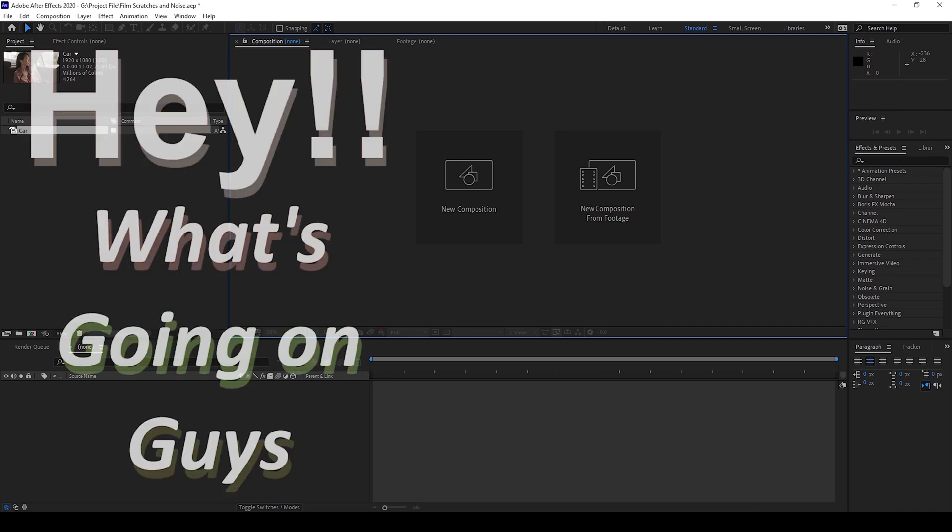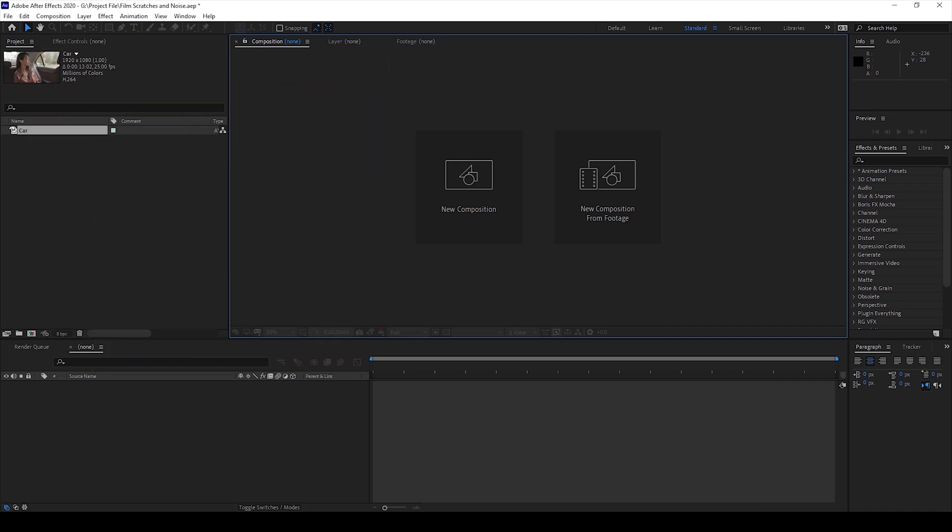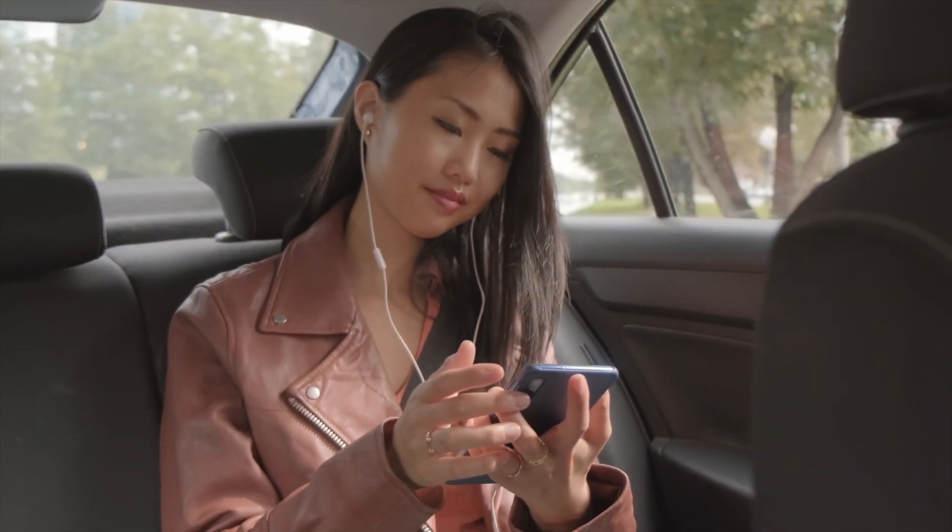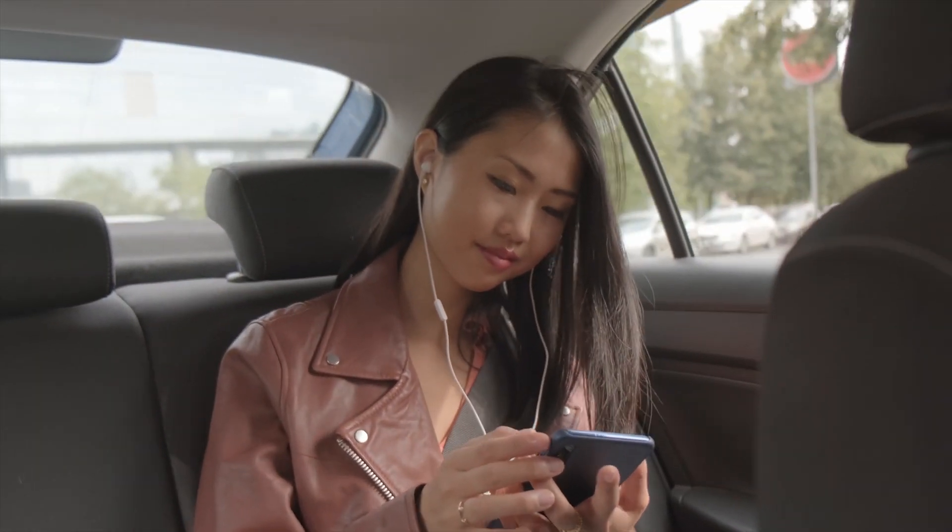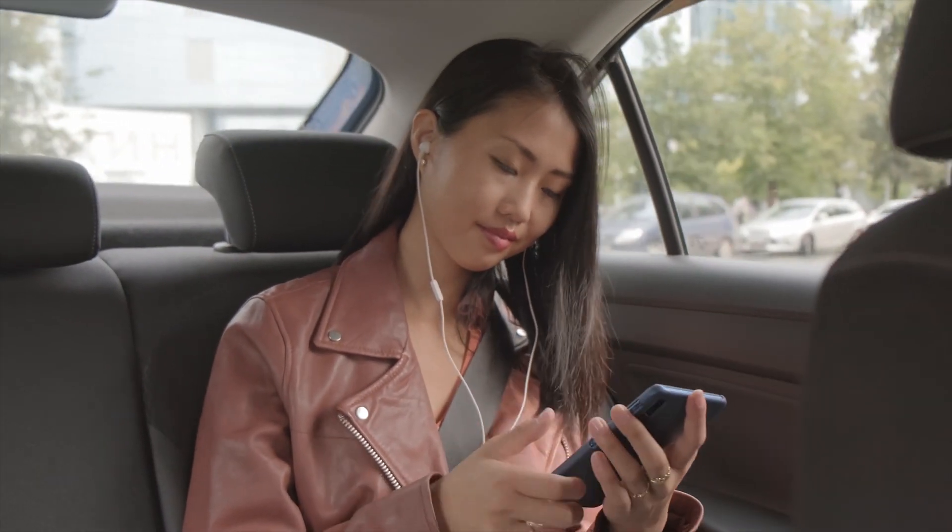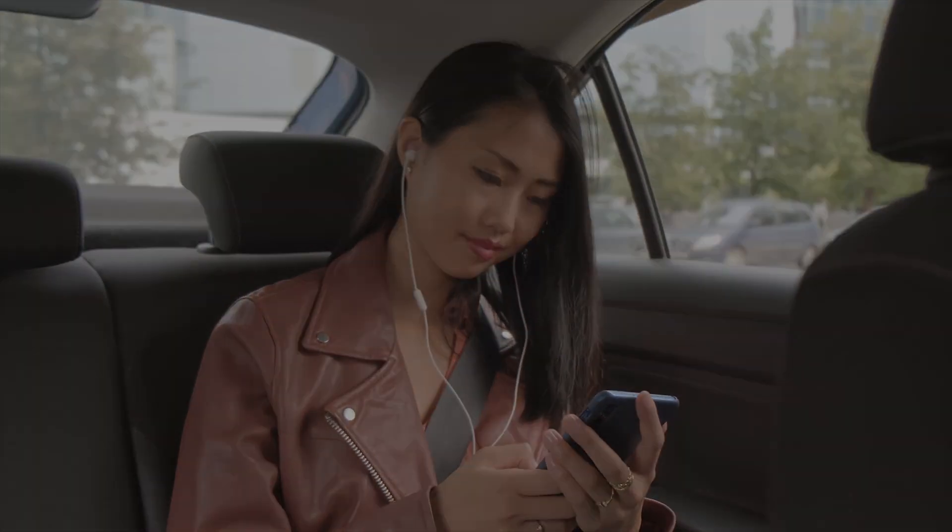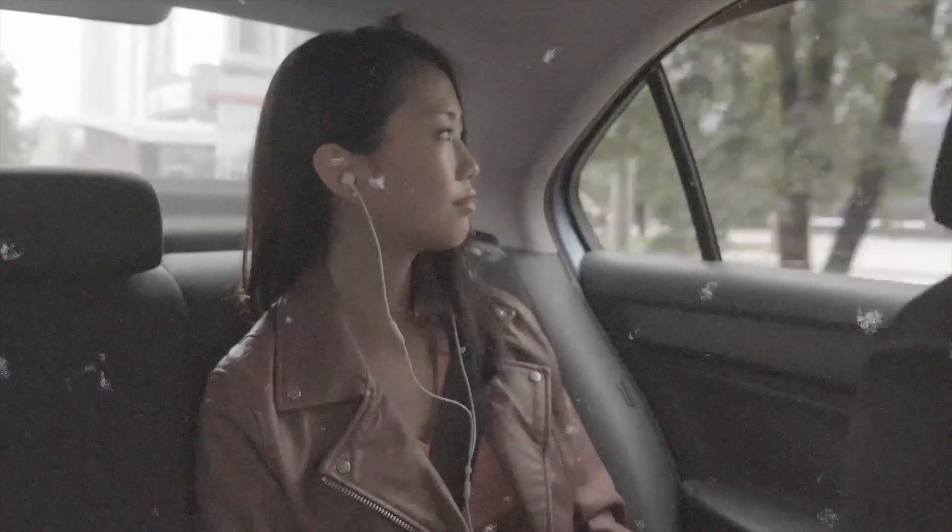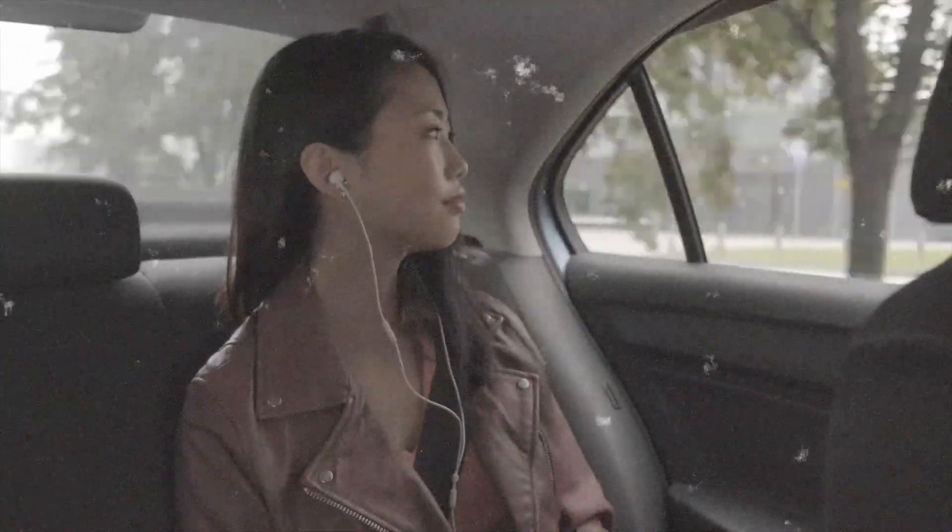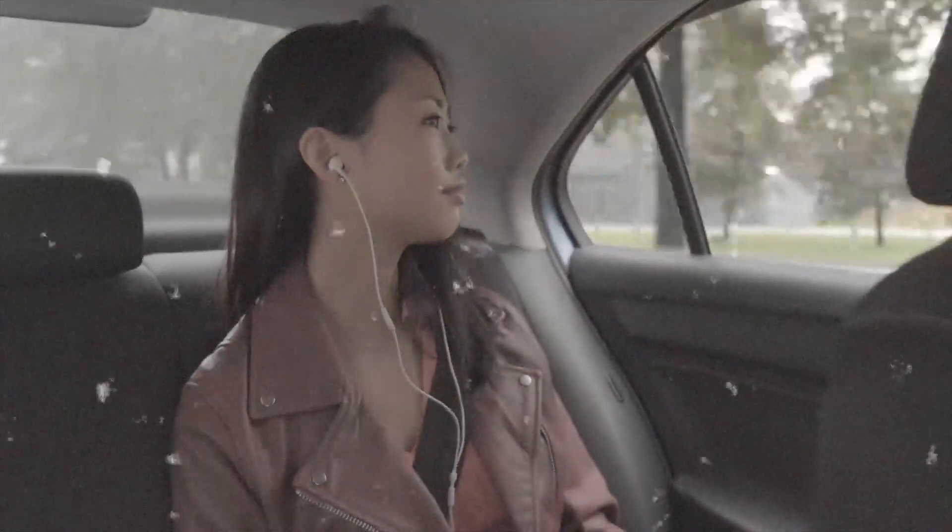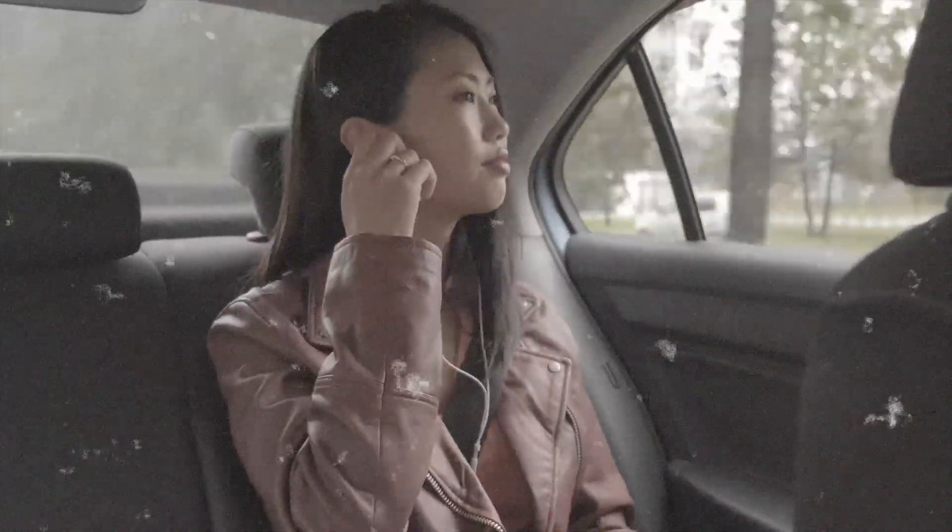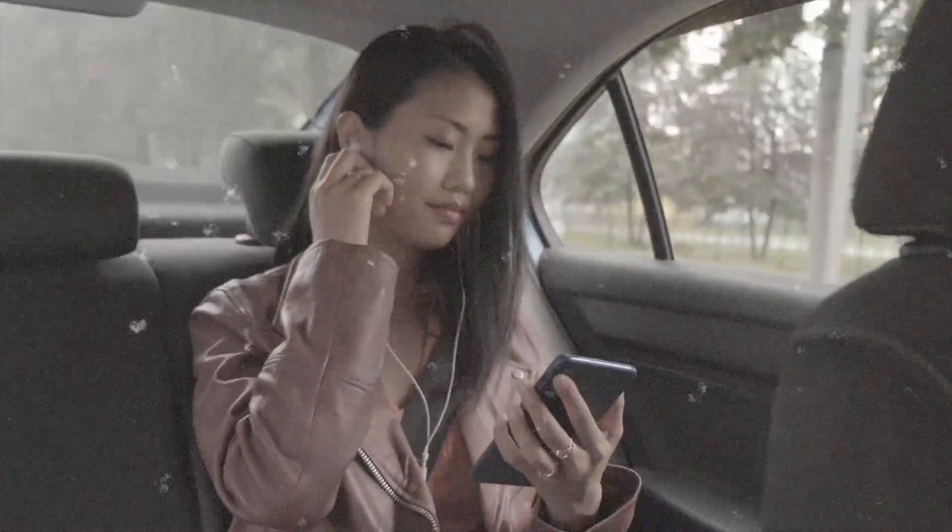Hey, what's going on guys, my name is Ravi and welcome back to another Arubi After Effects tutorial from MiraFX. So in this video we'll be learning to add these film scratches along with some noise onto our videos in a very simple way.